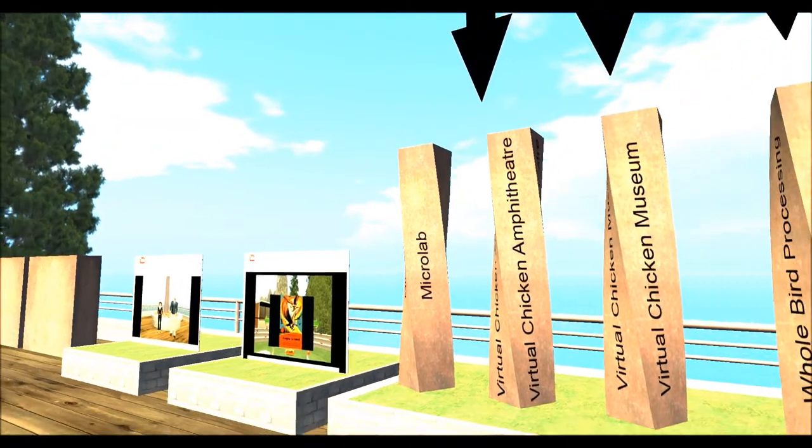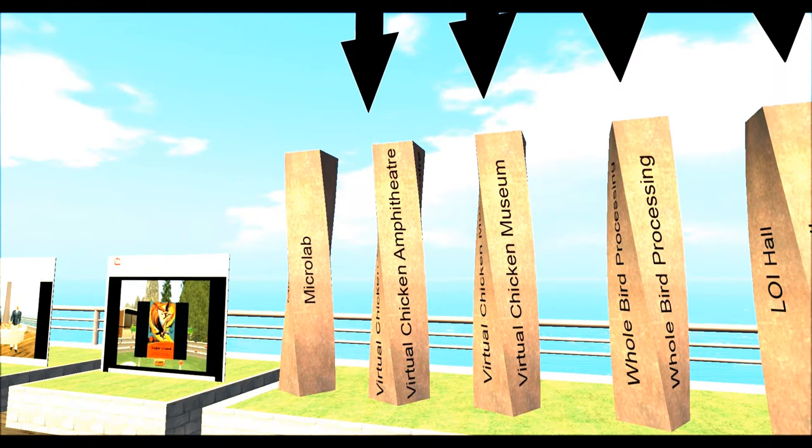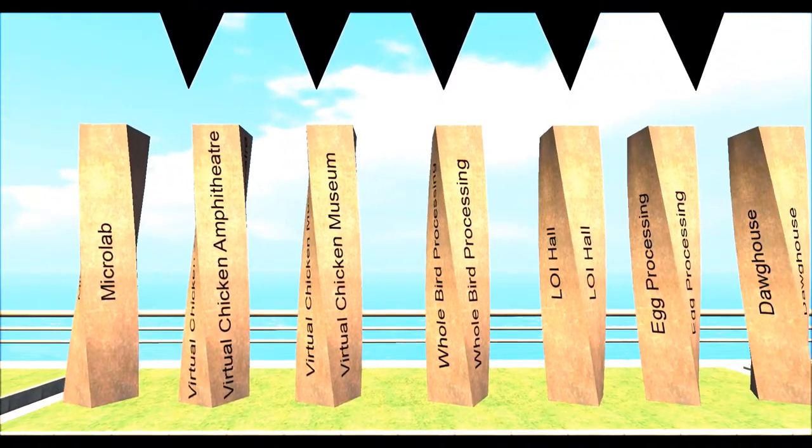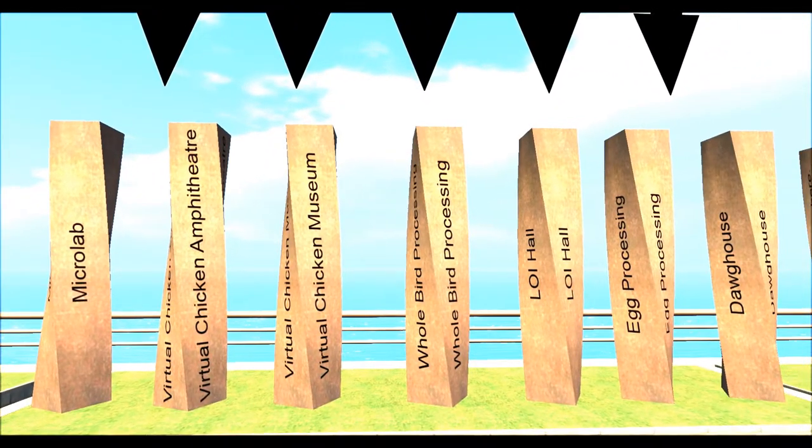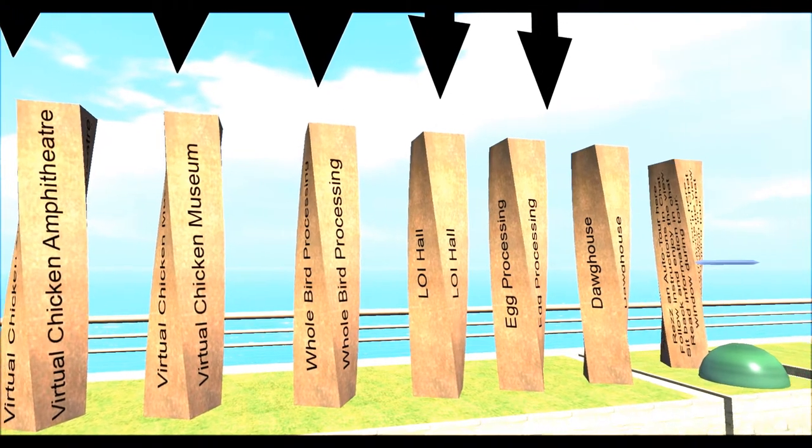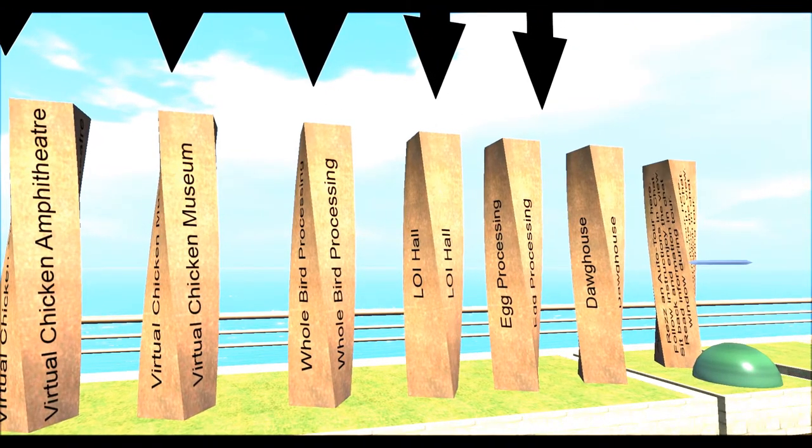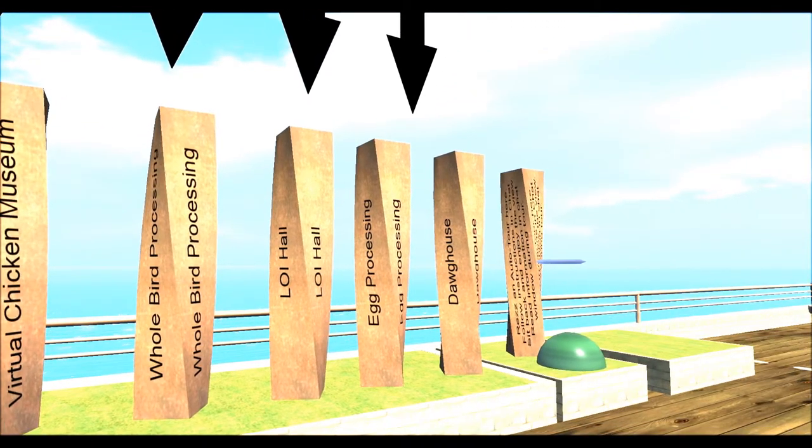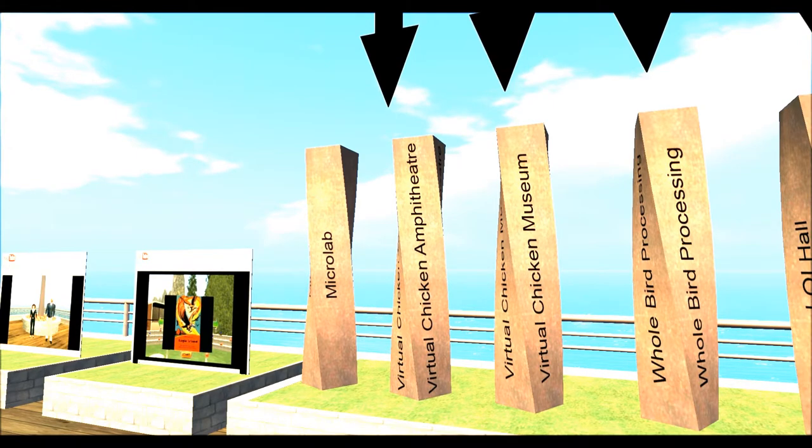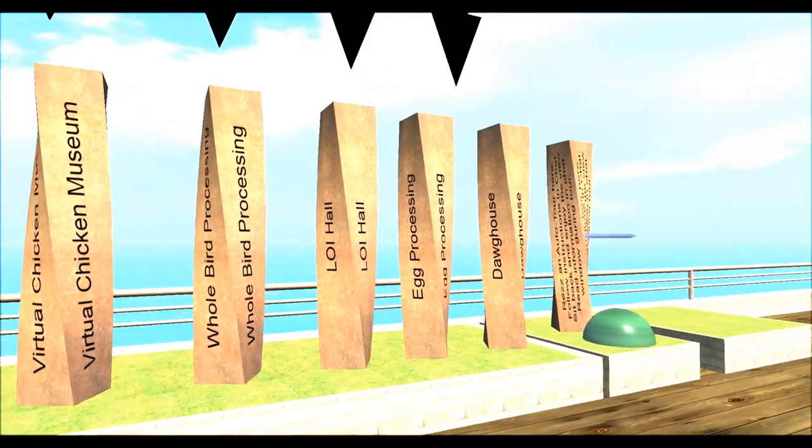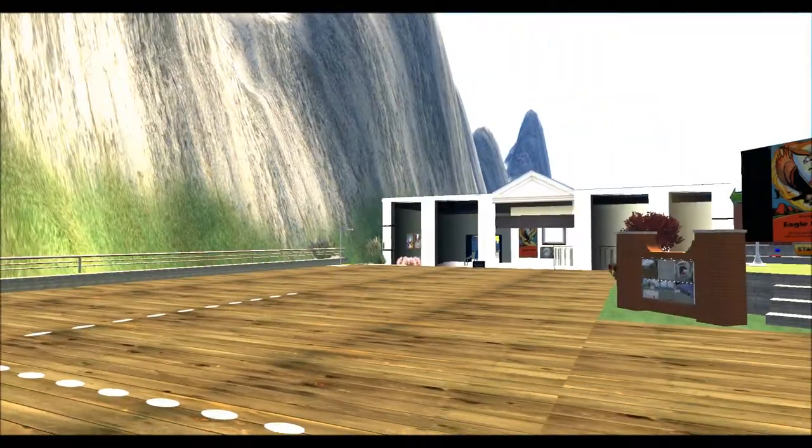You have locations like the micro lab, the virtual chicken amphitheater, virtual chicken museum, whole bird processing, LOI hall, egg processing, and a place called a dog house. We're only going to check out a few of the accessible locations that are accessible to the public. So let's check them out.